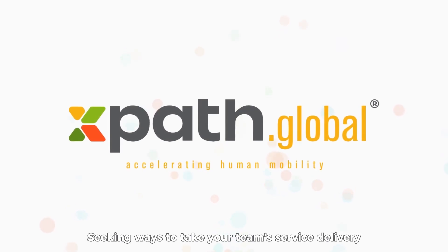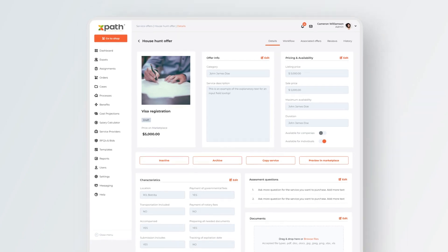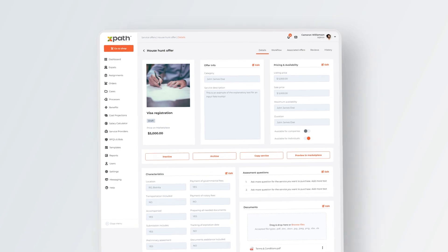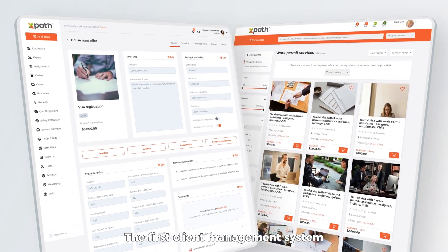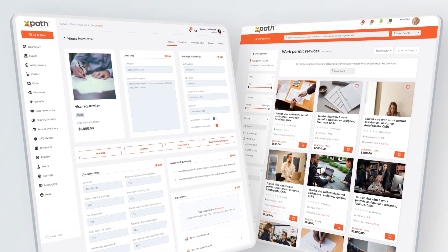Seeking ways to take your team's service delivery to the next level? Look no further than XPath Global, the first client management system powered with a marketplace.